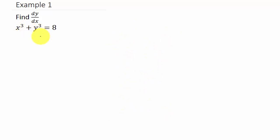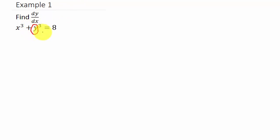One way to find the derivative is you take it just like you always have — you bring the exponent down and subtract one. But this y cubed part, you treat it like you're using the chain rule: bring the three down, subtract one, and then multiply by the derivative of y. Since we're taking the derivative with respect to x, the derivative of y would be dy/dx.